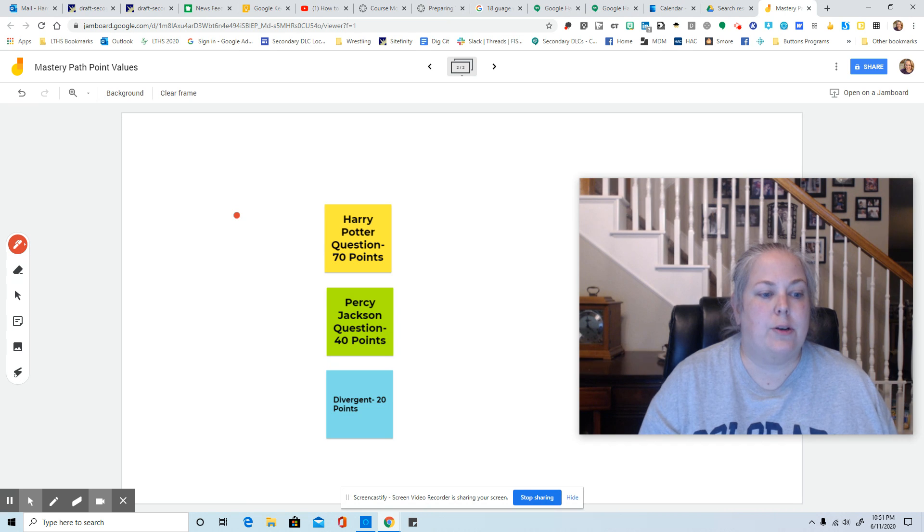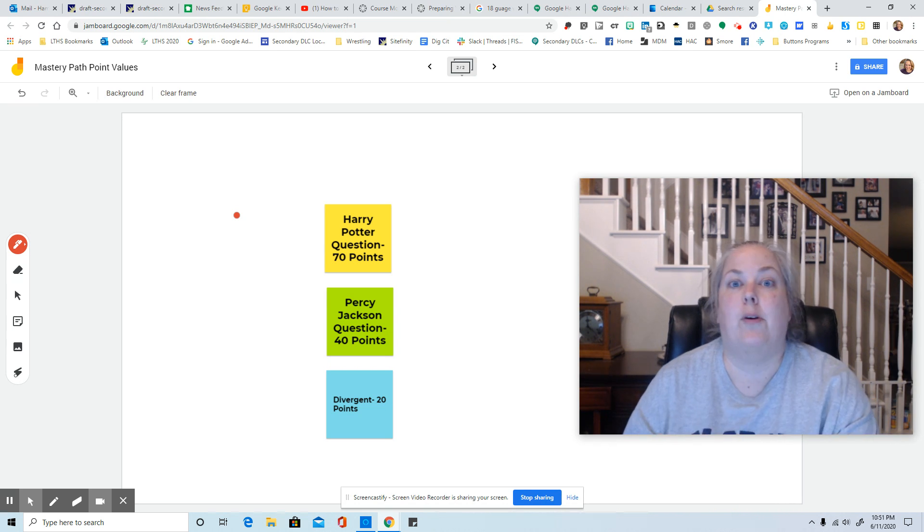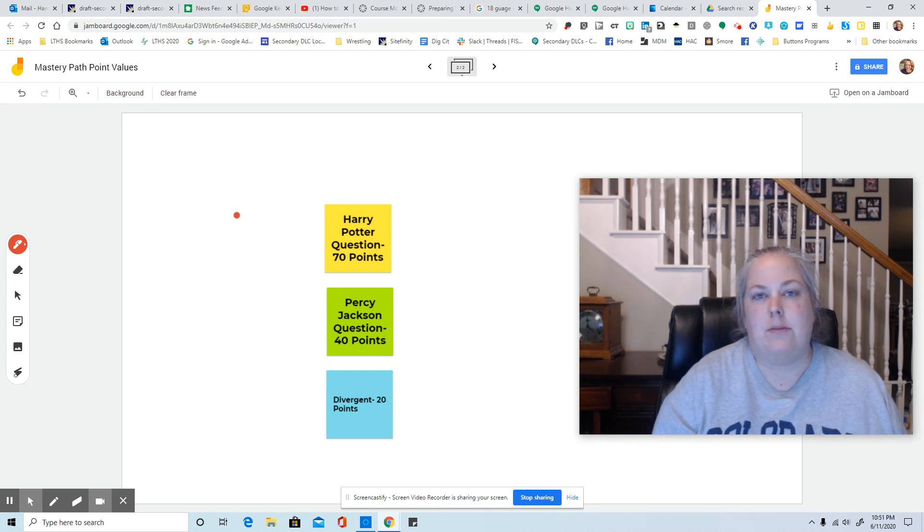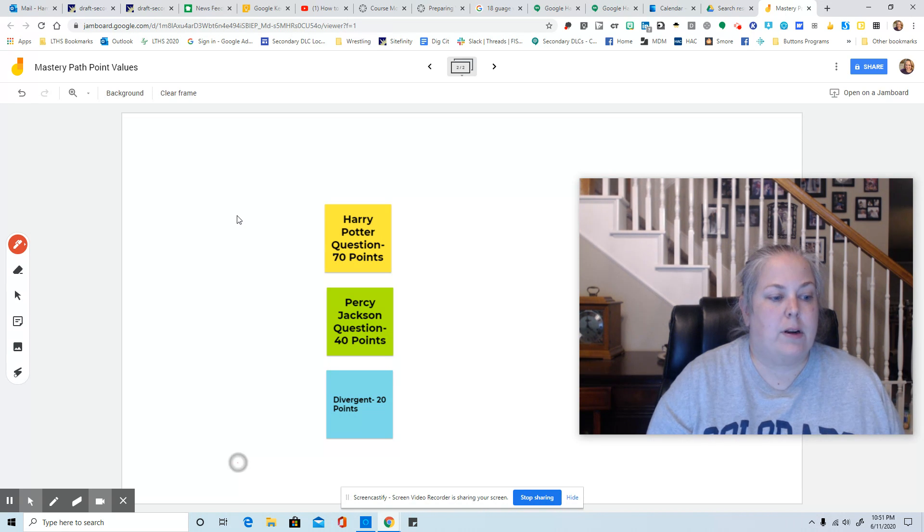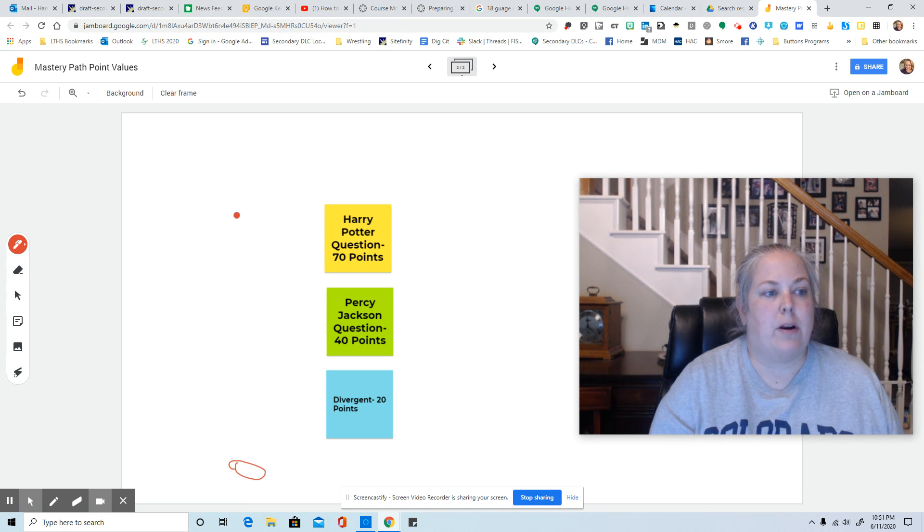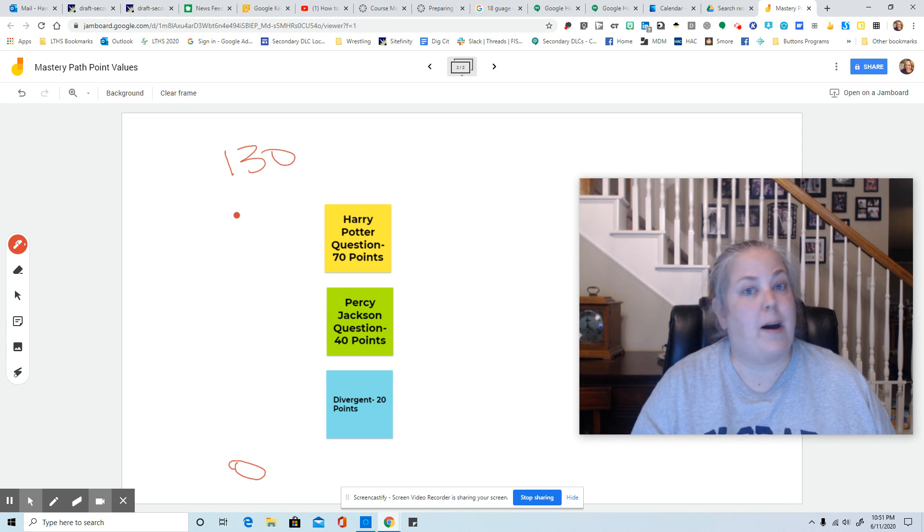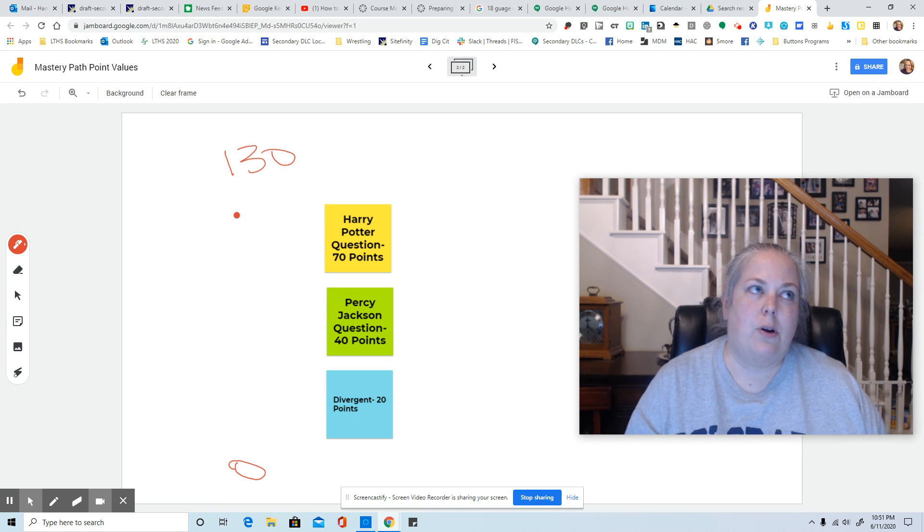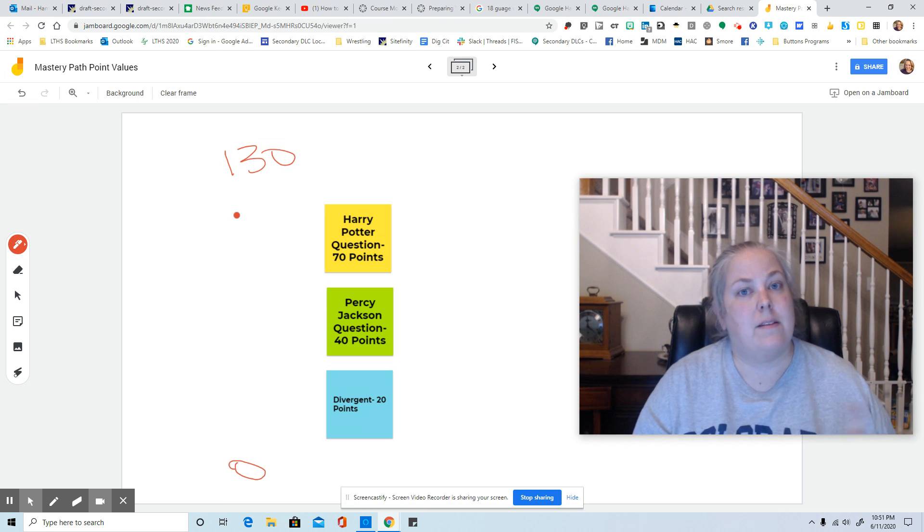And I chose numbers that were just kind of far apart from one another is all I was going for. So, again, we're going to have a zero at the bottom, but our top number of points here is going to be 130 because that's the total points possible if you answered all of them yes.